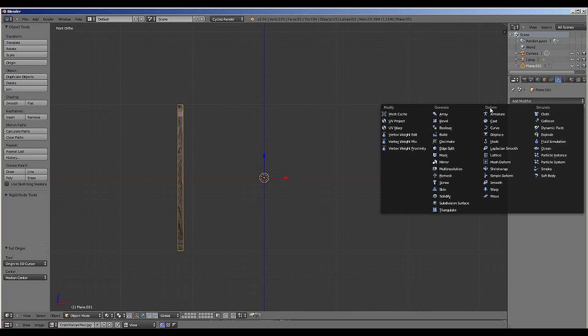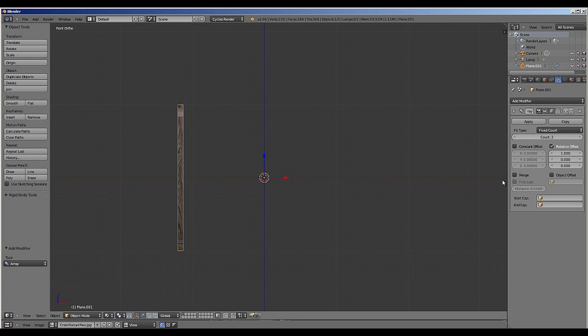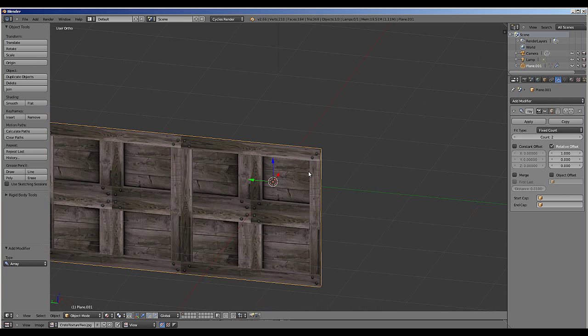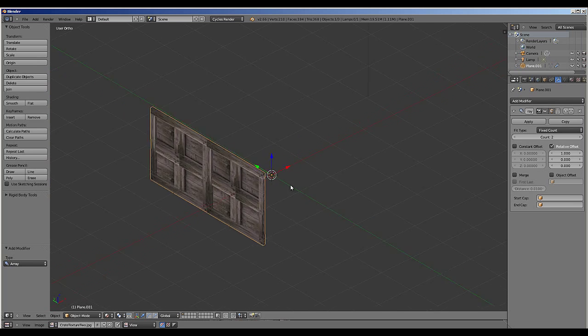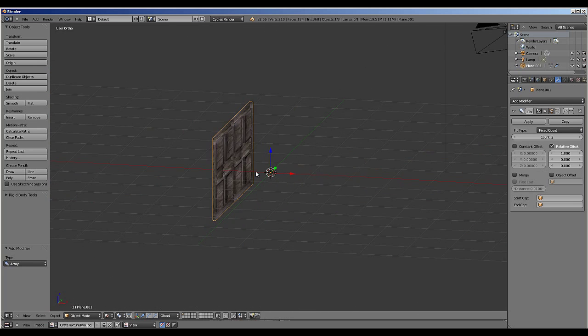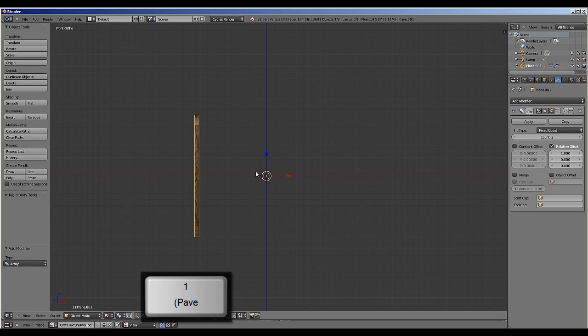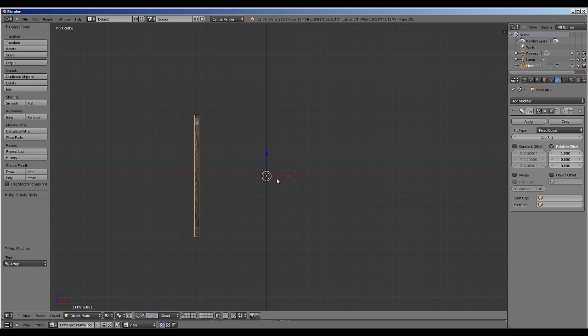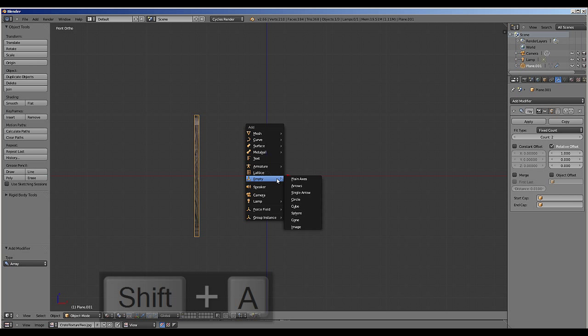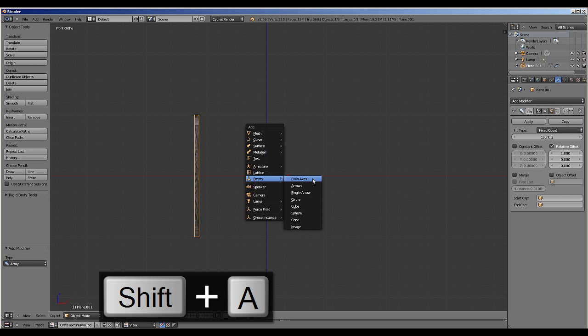I'm then going to add an array modifier and we need to not have a relative offset but rather an object offset to create it in this way. So we're going to create a plane axis empty by pressing SHIFT-A, empty, plane axis.